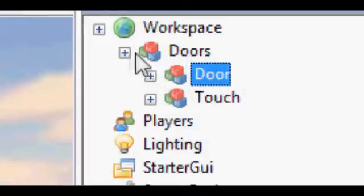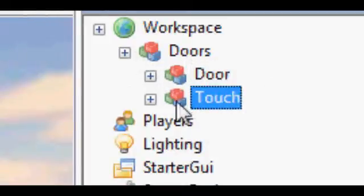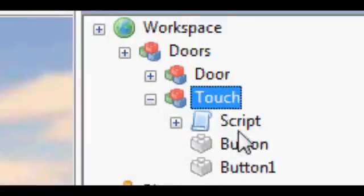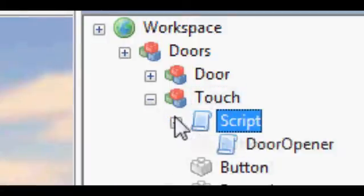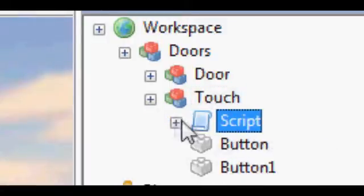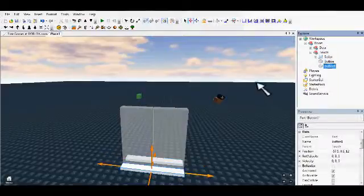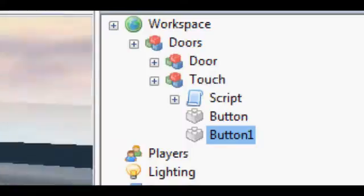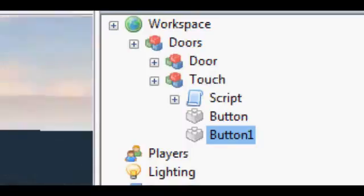The next thing you want is a model called Touch. Inside those, you need two scripts, and a button called Button, and then another button called Button.